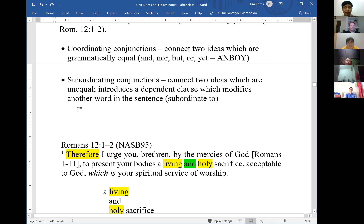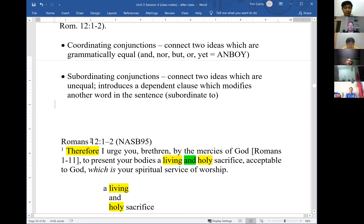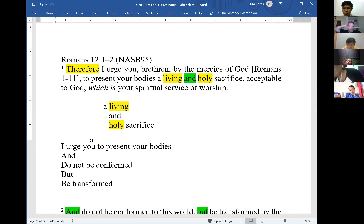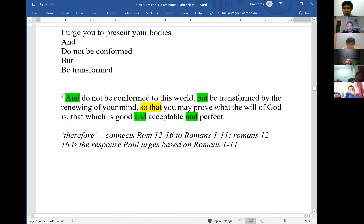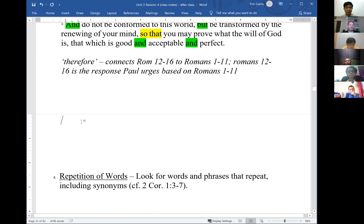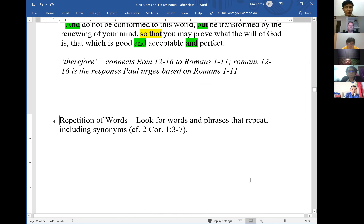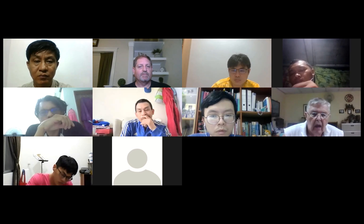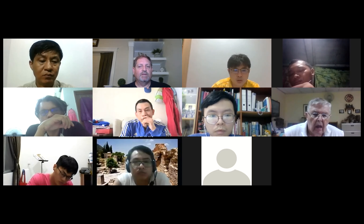Hopefully this review is helpful — you can go back to the early sessions of unit two to review conjunctions further. The fourth thing to look for is repetition: are there any words being repeated through the passage? Look for words or synonyms that recur. For example, let me have Paul read 2 Corinthians 1:3-7 and identify repeated words.